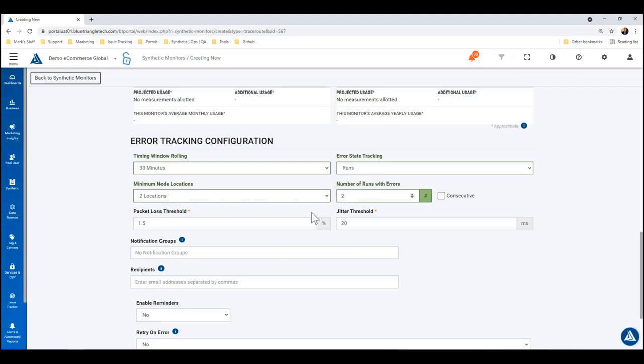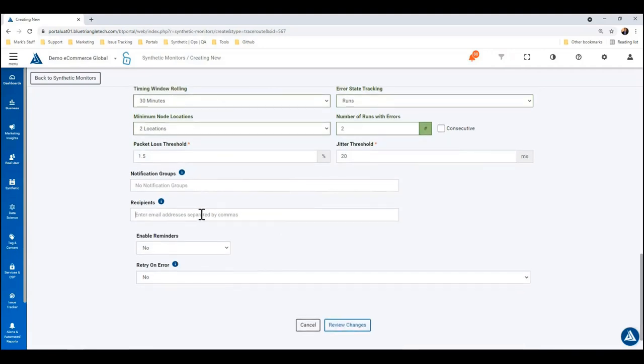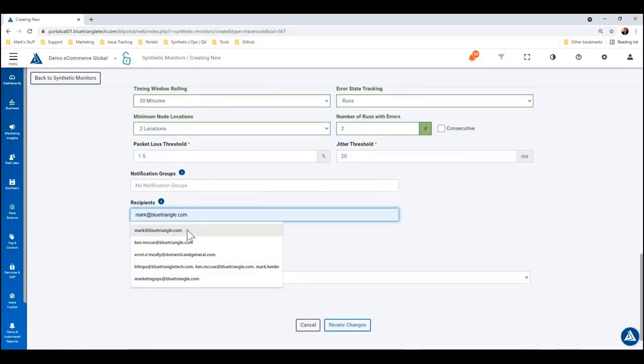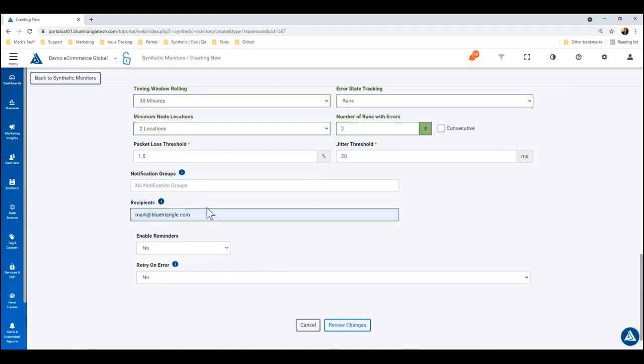Right. Now a couple other thresholds that you can set are the packet loss percentage and the jitter thresholds. So these are the defaults here: 1.5 and 20 milliseconds, but you can go up or down a little bit for those.